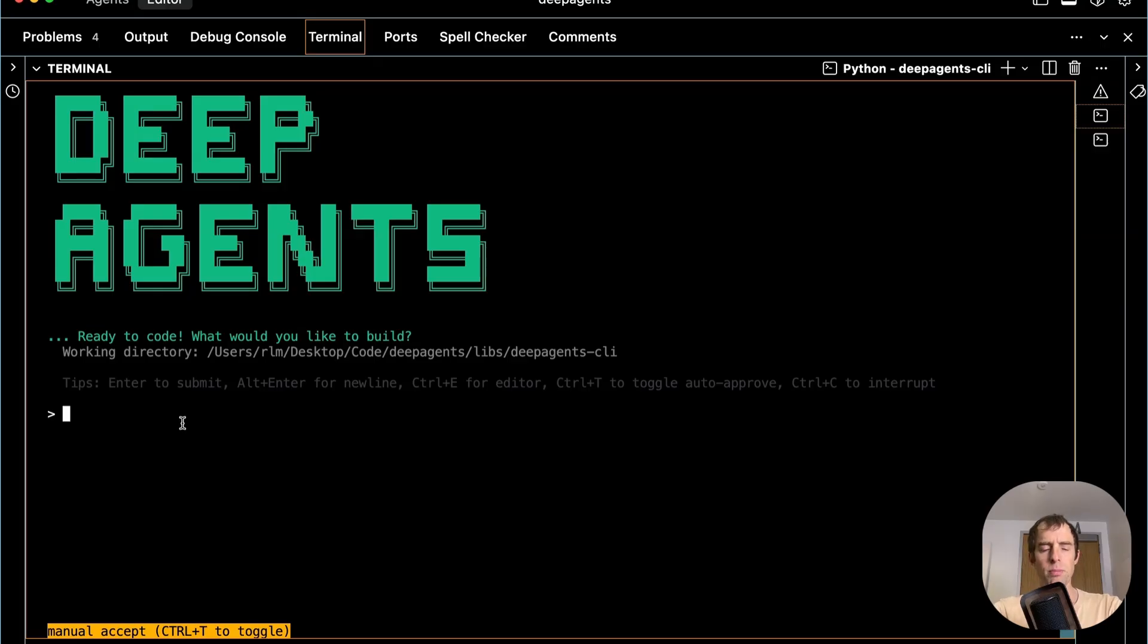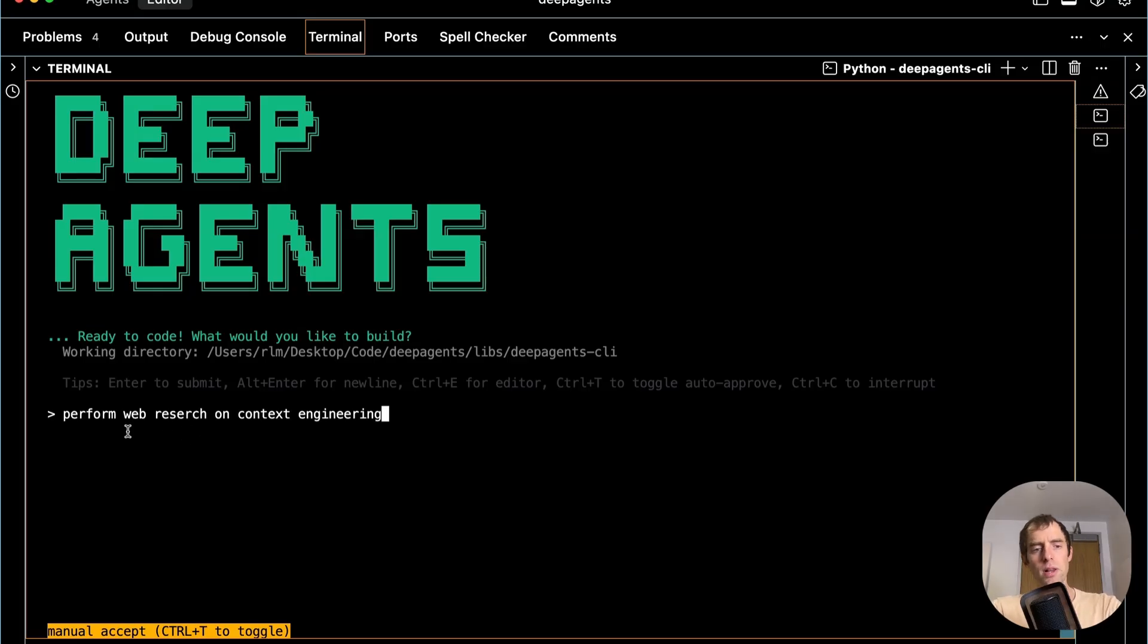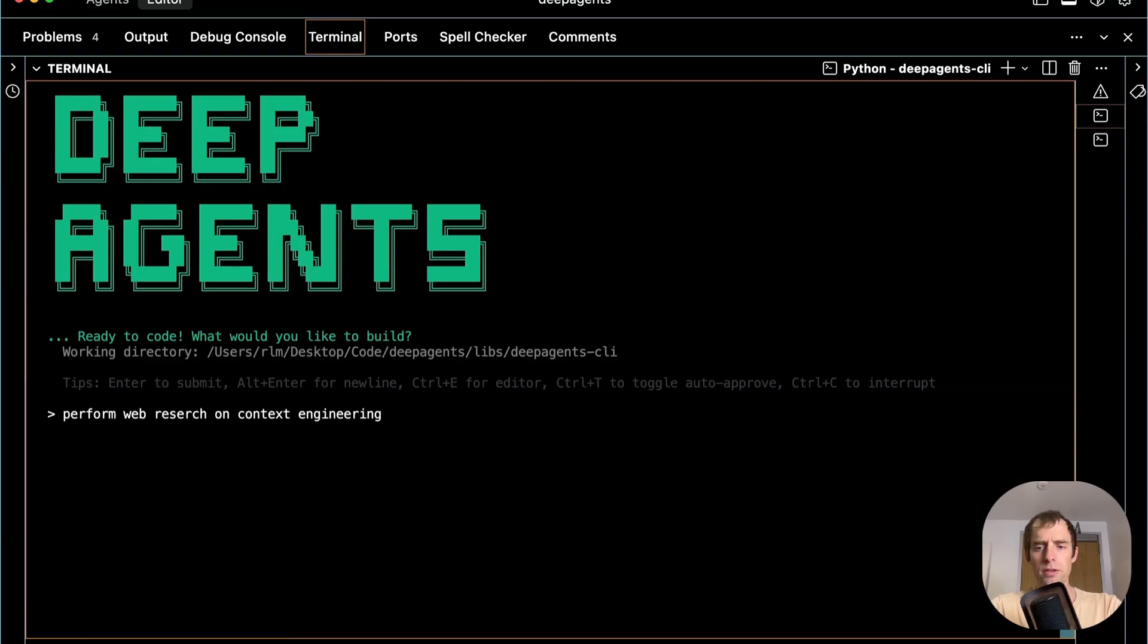This is the DeepAgent CLI. I've just spun this up in my terminal. I'm going to ask the DeepAgent CLI to perform web research on a topic. I'm interested in contact engineering. It kicks off.